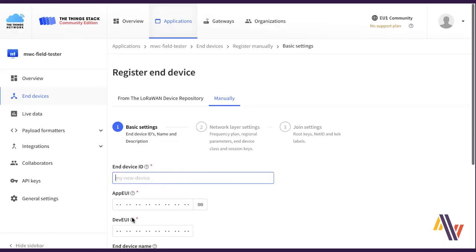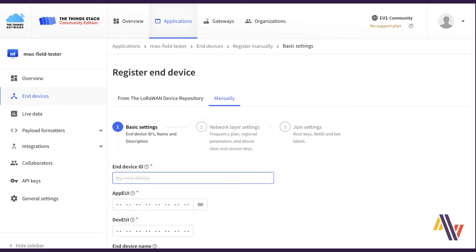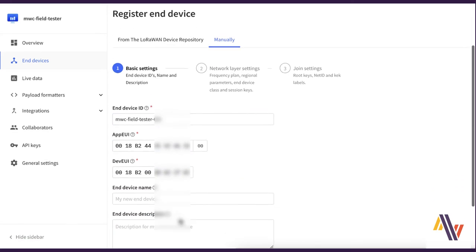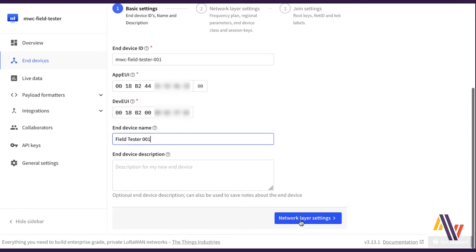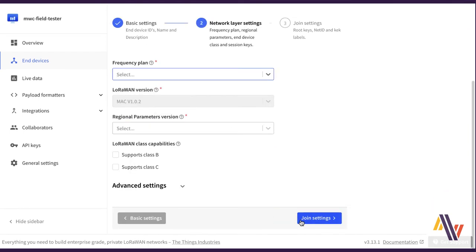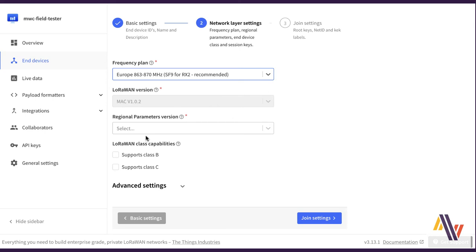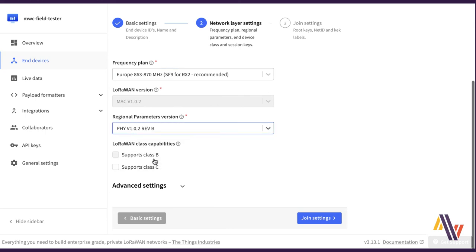On the registration screen, type in your device ID and copy and paste your app UI and dev UI numbers. And finally type in your end device username and click network layer settings. Here we're going to select Europe, Rev B, and nothing selected for class B and C.